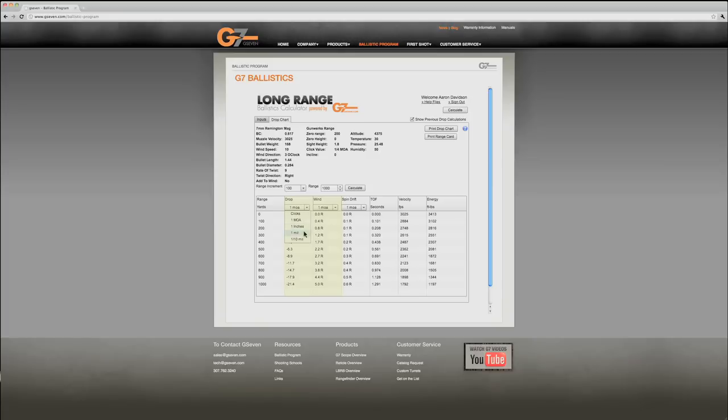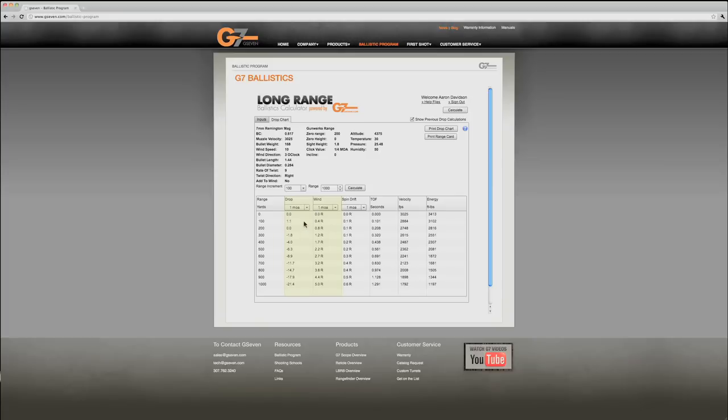You can configure this for click information or inches, mils, etc. And you can see the inputs here, wind speed 10 miles an hour at 3 o'clock. So I have my drop and wind calibrated in minutes of angle out to a thousand yards. I'm ready to print my drop chart.